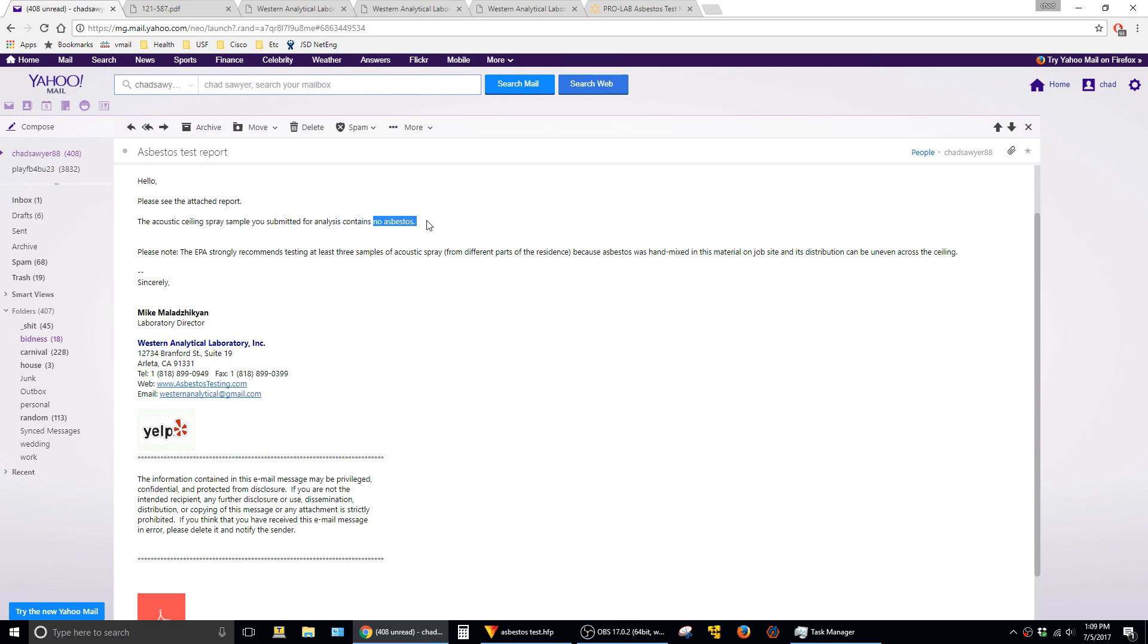That's it for this video. I just wanted to do a quick how-to for how to check popcorn ceiling for asbestos before you start messing with it. Hit the like button if this video was helpful and thanks for viewing.